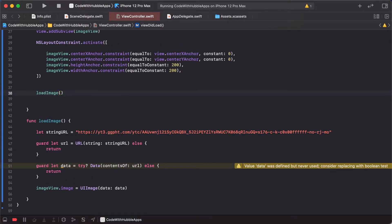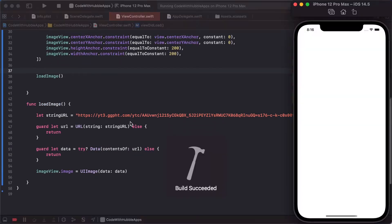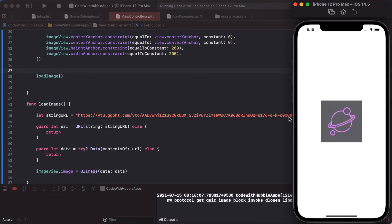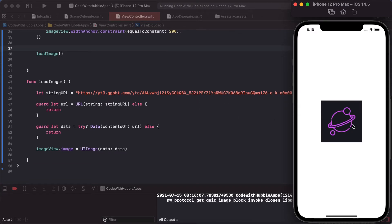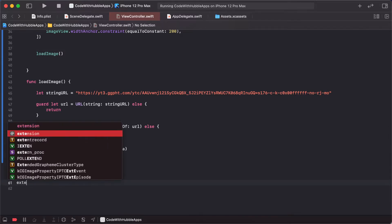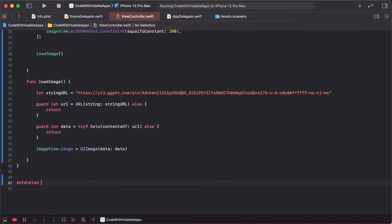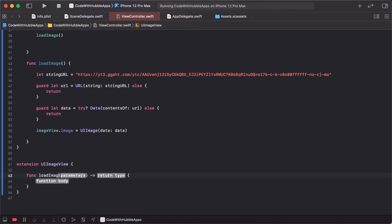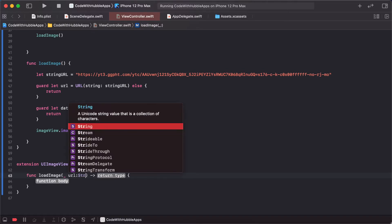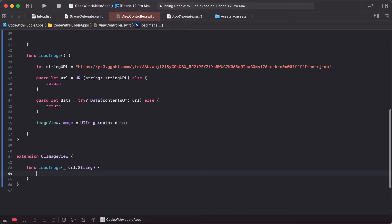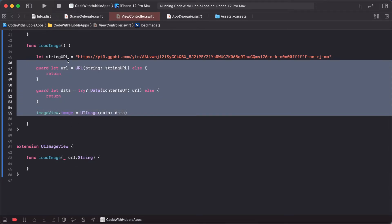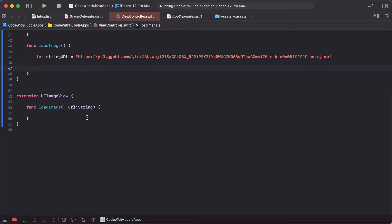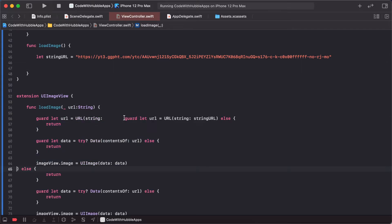This loads an image from a URL. Let's make this reusable with an extension. Extension UIImageView, function loadImage with url as String. Copy and paste the code here to make it reusable.